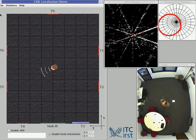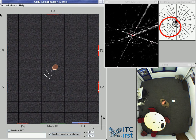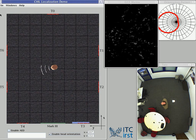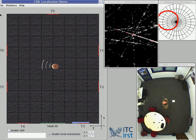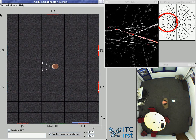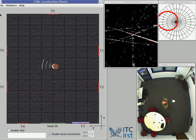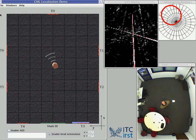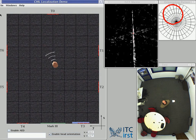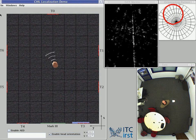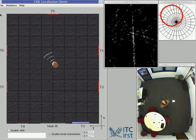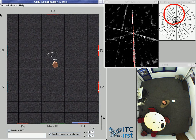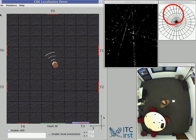This is south-west, between T4 and T5. And this is west, between T5 and T6. And this is finally toward the direction north-west, between T6 and T0. Now I change again position.